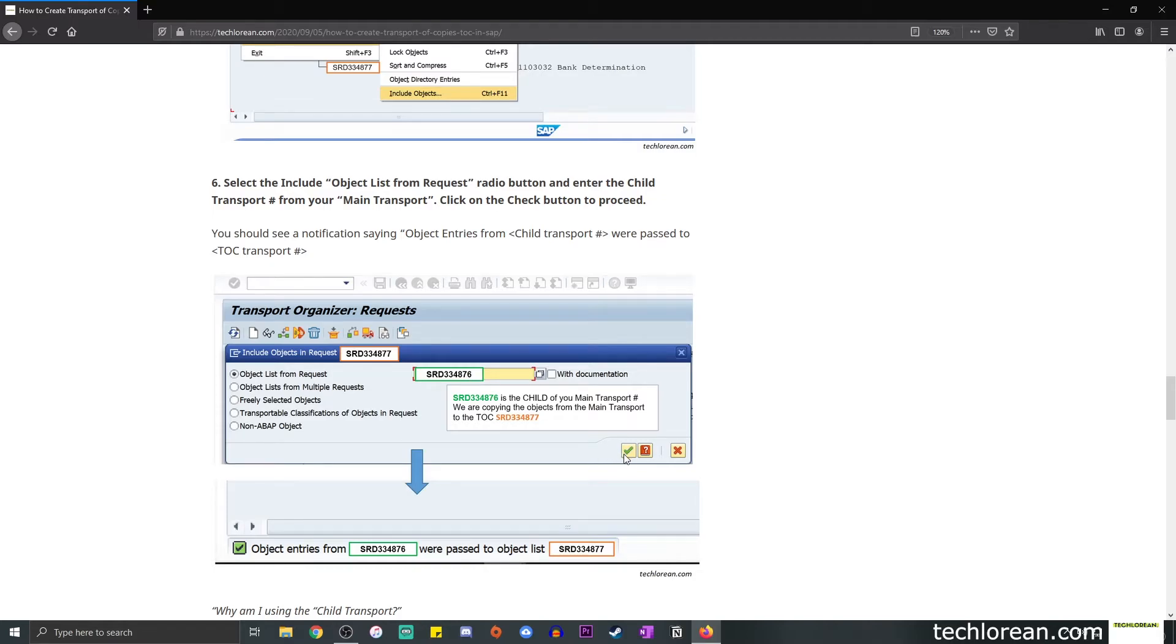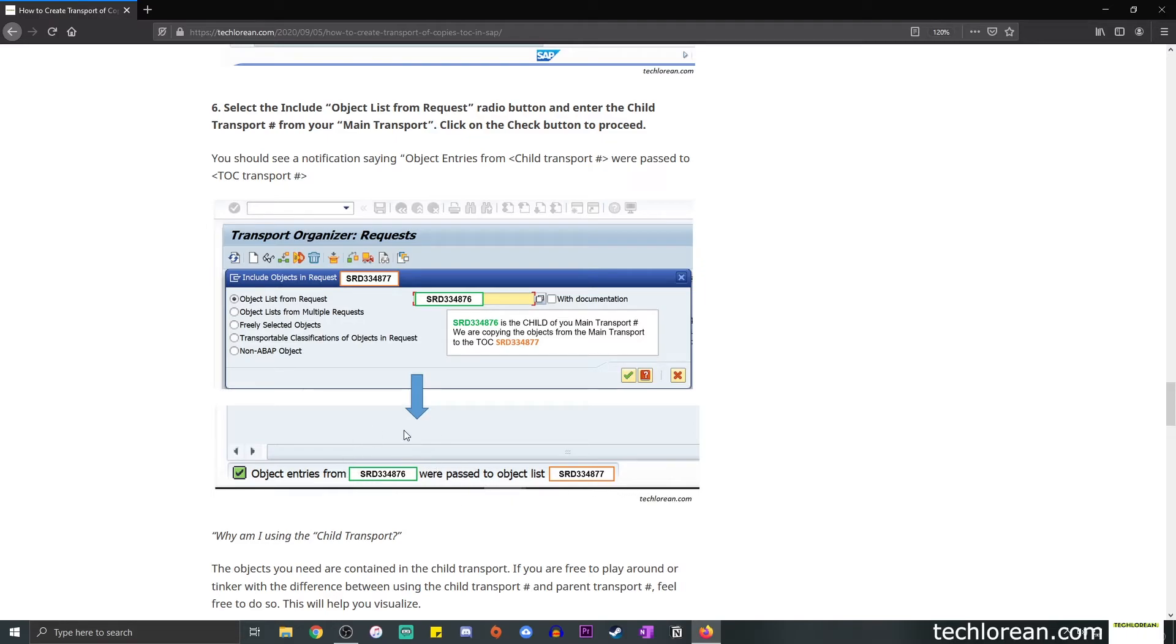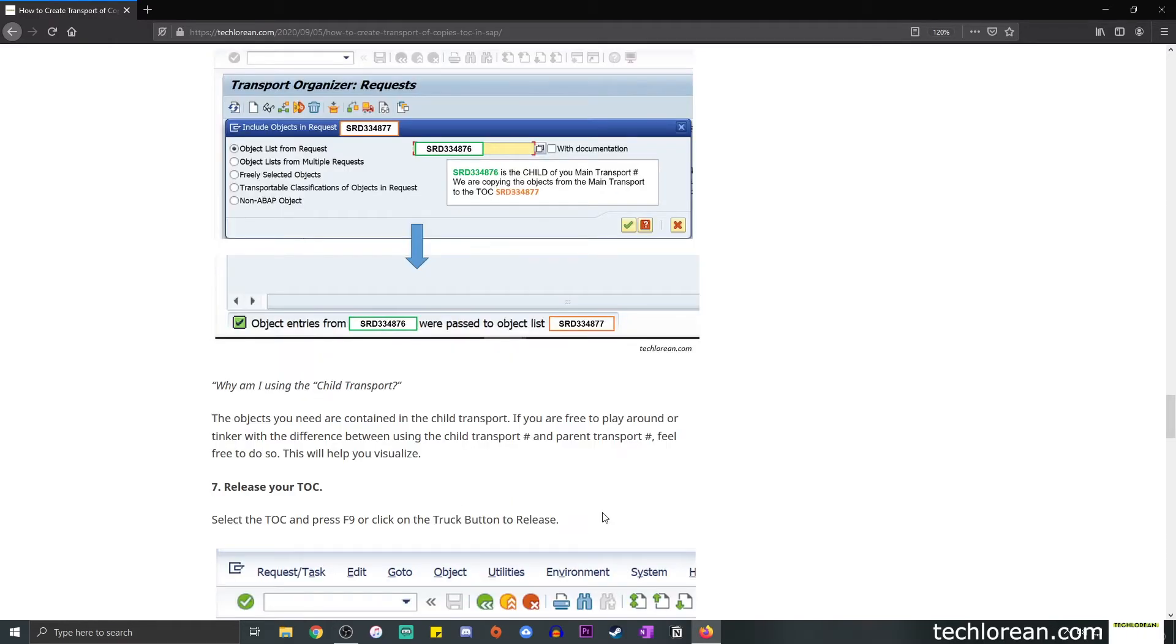So simply enter the child transport number over here. And once you're done with that, simply click on the check button, and you'll see a notification. Object entries from transport were passed to object list transport, where the orange is your TOC, and the green is your child transport number.